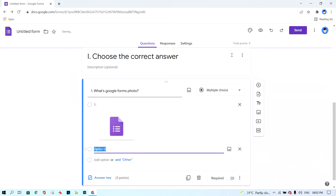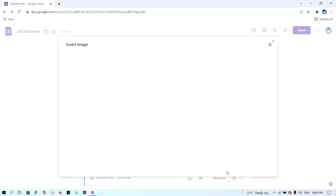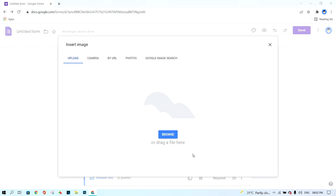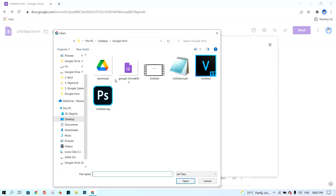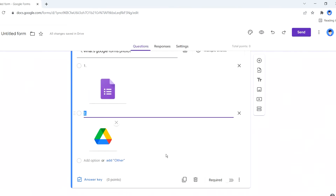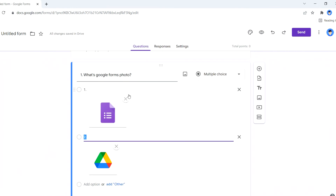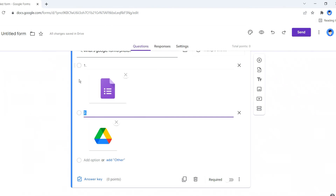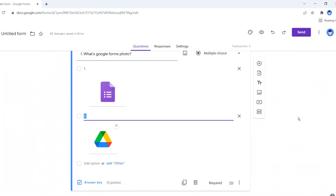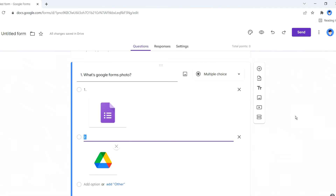After the photo uploads, I write the answer options. This is answer number one. For answer number two, I click 'Add Photo' again, then 'Browse,' select the second photo, and click 'Open.' Now I have my question with two photo answer options. If the student chooses number one, that is the correct answer. I click on 'Settings.'